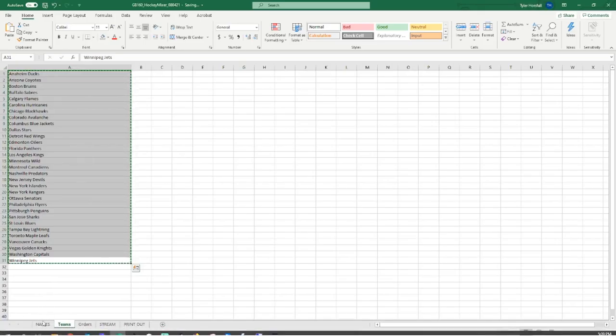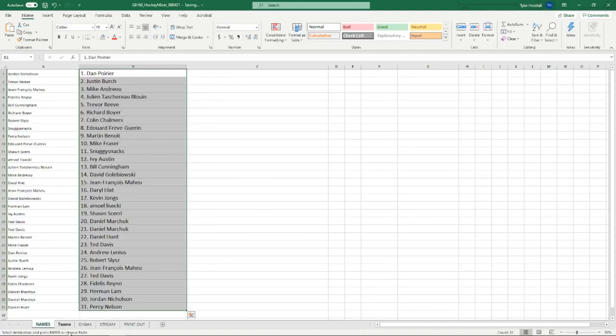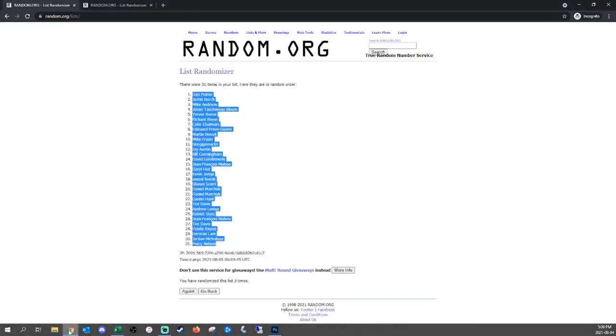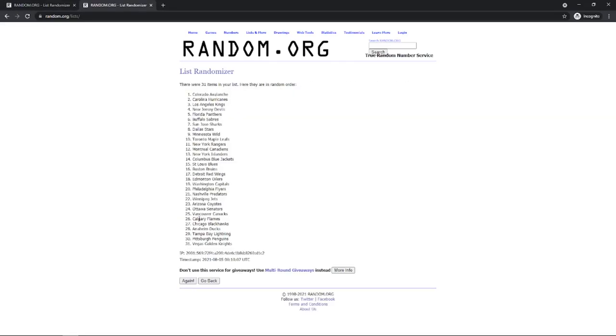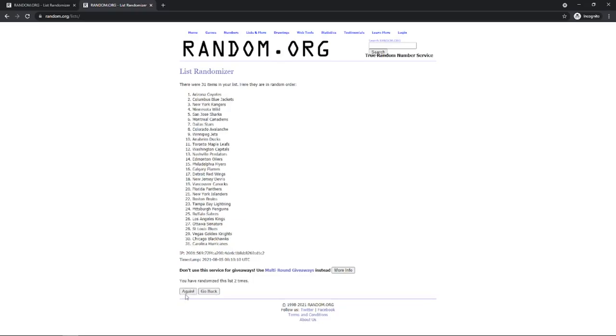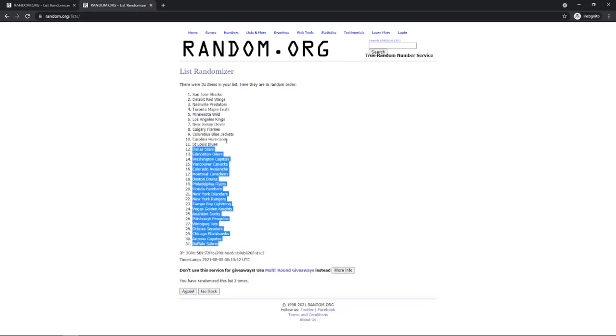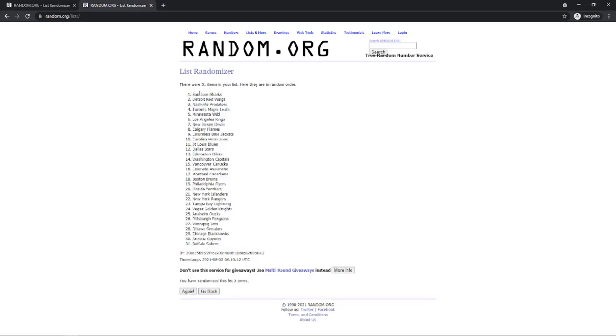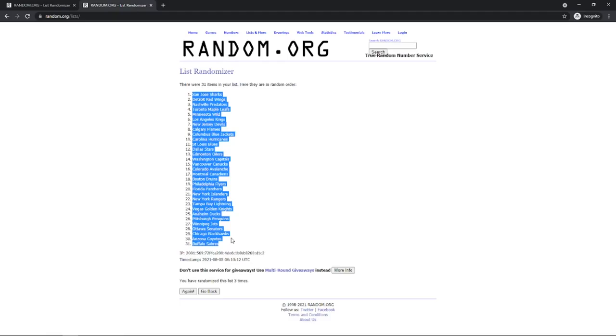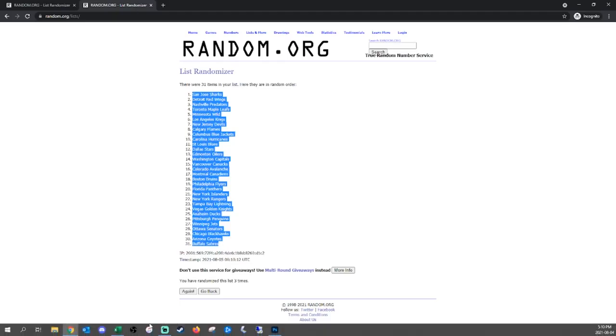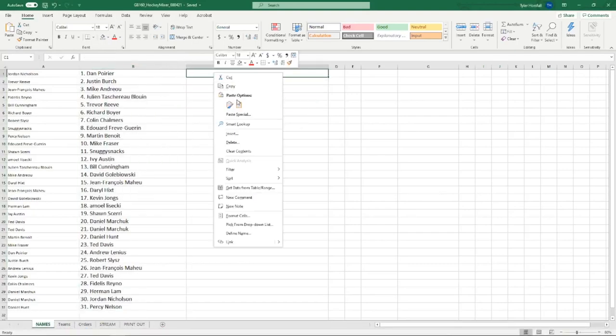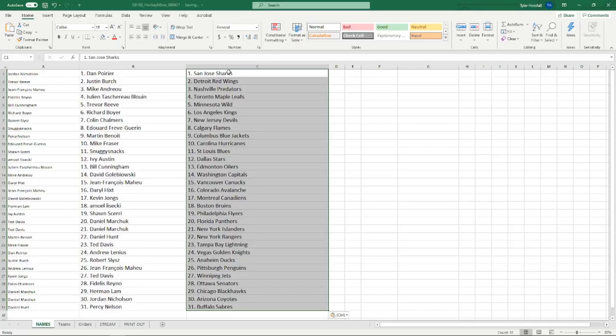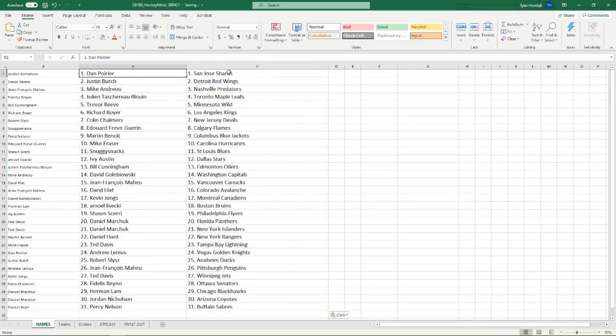And then team three times. Once. Twice. And third time's a charm. Sabers on the bottom. San Jose. Come on, mouse. Cooperate with me. Thank you. Sharks on the top.